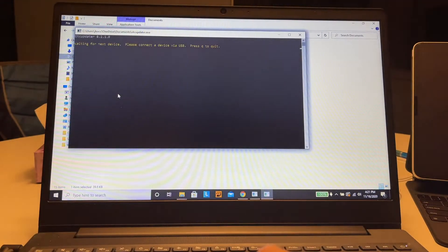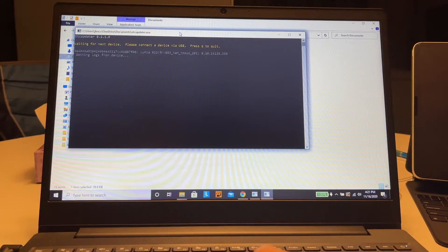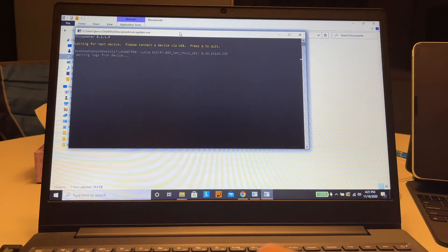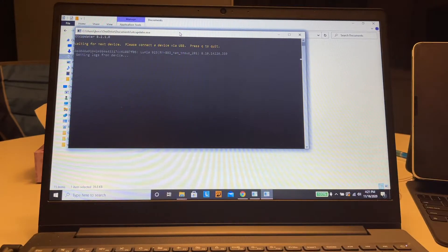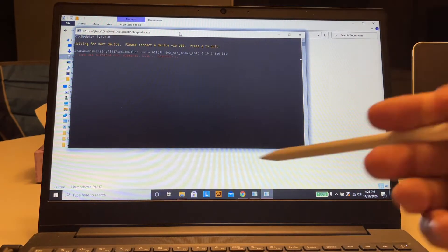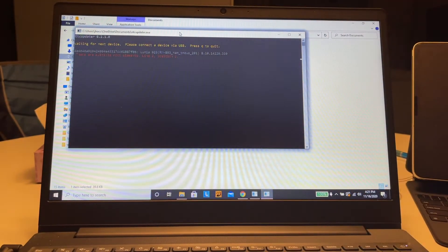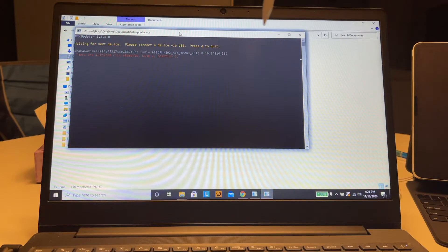I'm going to double-click it and it says 'Lumia 925 getting logs from device.' So it's trying to update it, and this is the error that I'm getting. Please let me know in the comments if you know how to solve this.